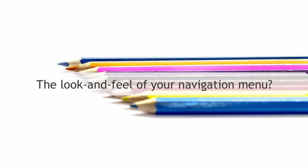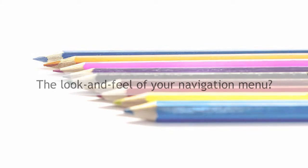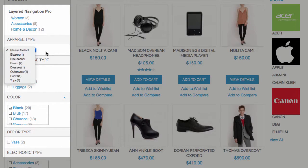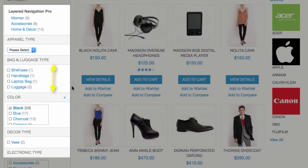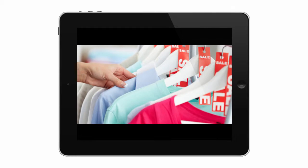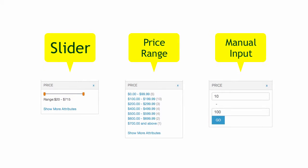Now what about controlling the look and feel of your navigation menu? You can do that too! Use a drop-down or a multi-select menu and limit the number of items displayed. Give your customers the best way to search by price in your store — use a slider, set a price range, or simply let them enter the price manually.